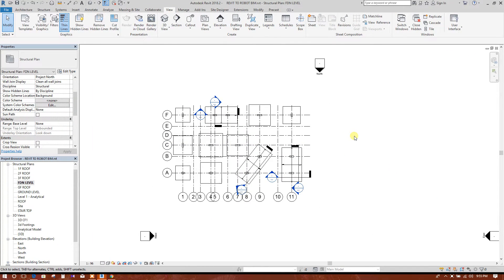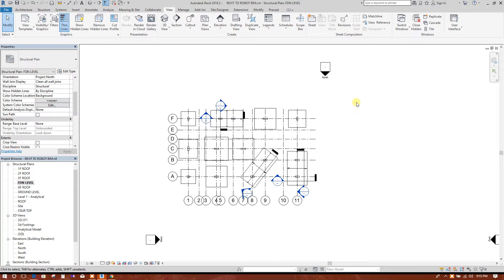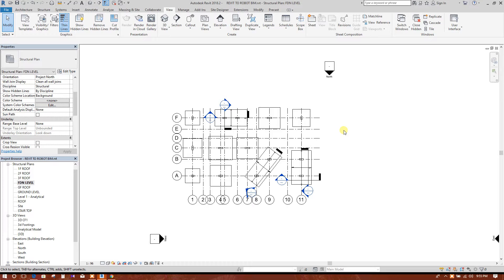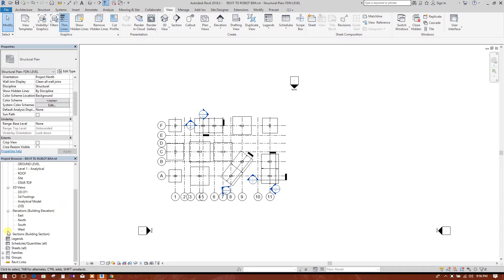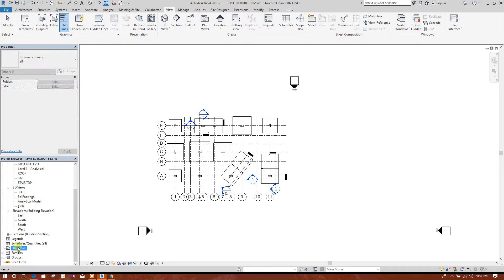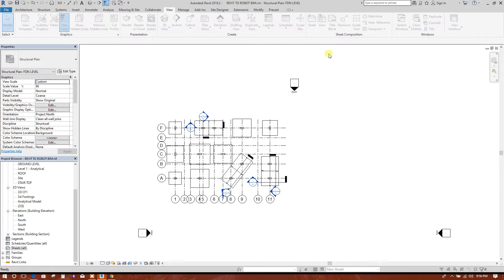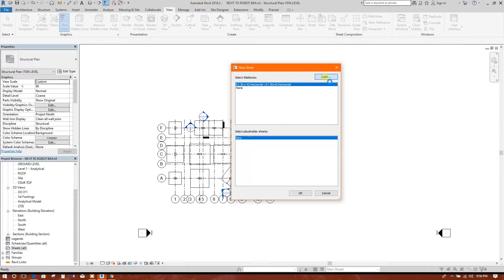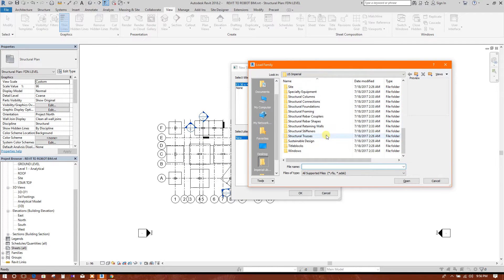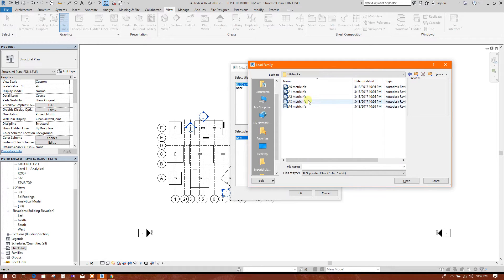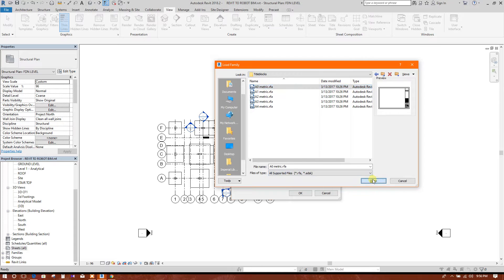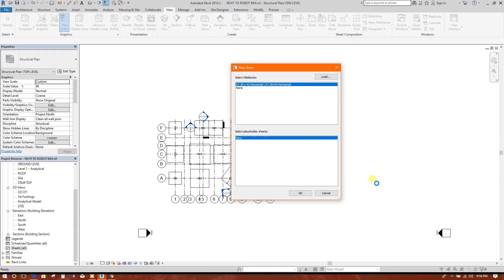Today I am going to show how to create a sheet in Revit. After creating the sheet, we will edit the footing layout plan with dimensions and other things. First, we will create a sheet — go to View, then the New Sheet option. Click on it. The family will load; we will go to metric families, then Title Block, and click on A0. The A0 sheet is the biggest one, so we will choose that.